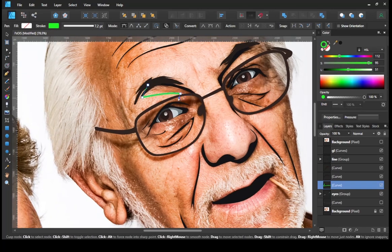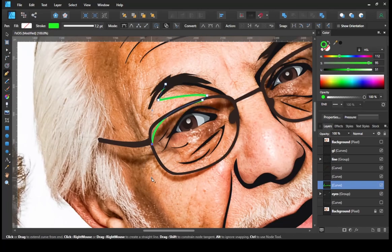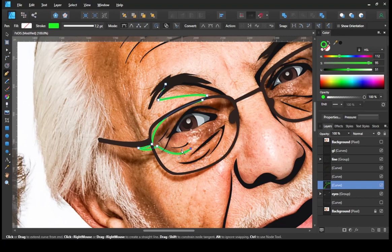And then I started to make the slightly darker part of his face.